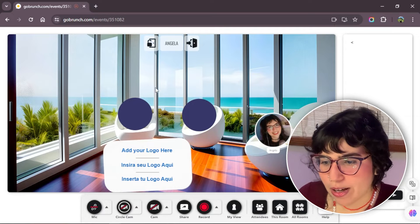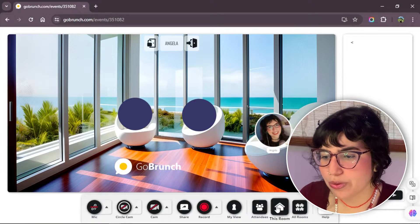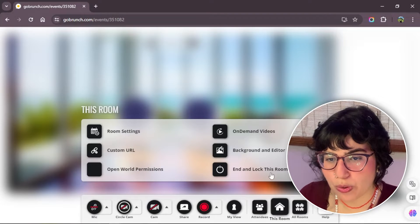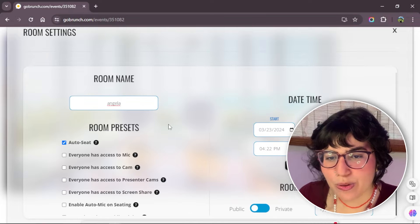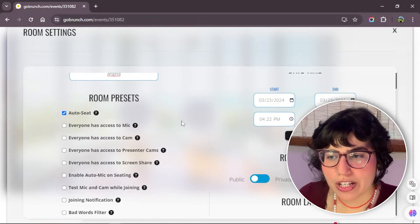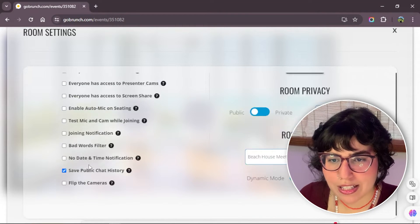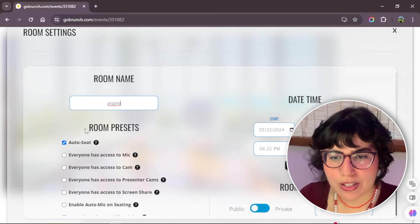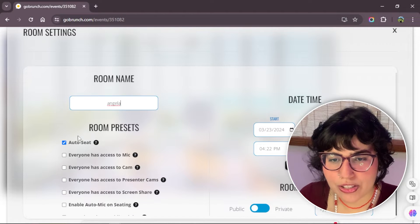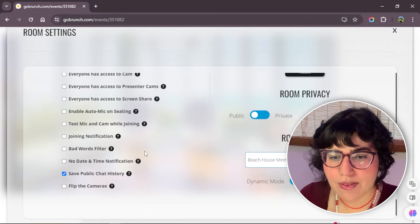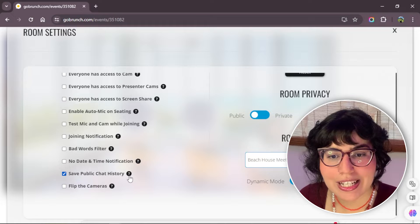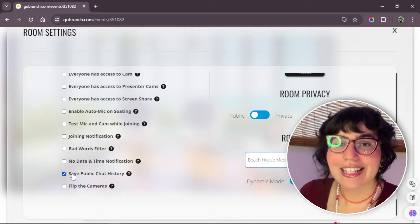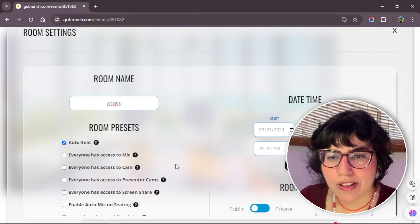For example, we're going to enter here in this room, room settings. And you will see in the webinar, you will have already checked some boxes in the room settings. We have AutoSit and Save Public Chat History. This is a webinar.